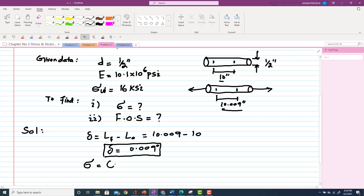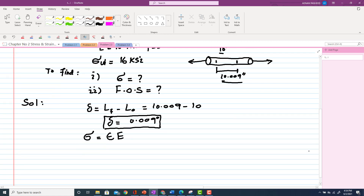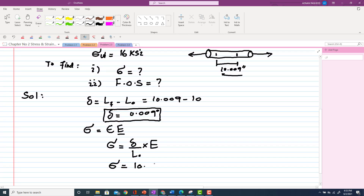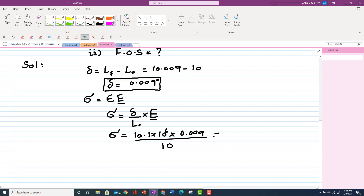Stress is equal to strain multiplied by modulus of elasticity. Strain is equal to change in length divided by original length, multiplied by E. Putting values: E = 10.1 × 10⁶ psi, change in length = 0.009 inches, original length = 10 inches. Calculating this gives stress = 9.09 × 10³ psi.